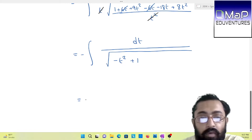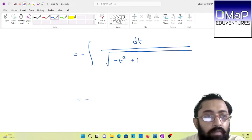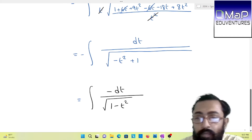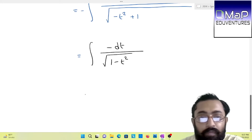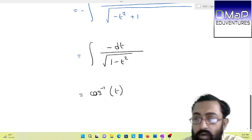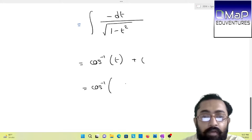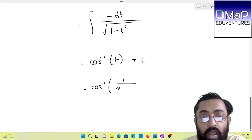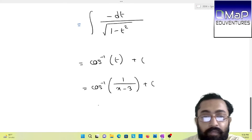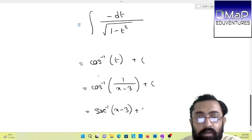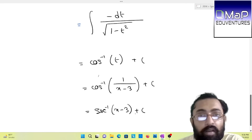Finally we have reached our destination. If we take the minus in the integration, then this form will give me cos⁻¹(t), so cos⁻¹(t) + C is our result. Now convert t: we have t = 1/(x − 3), so the answer becomes sec⁻¹(x − 3) + C. That is your final answer — not much of a tough form.